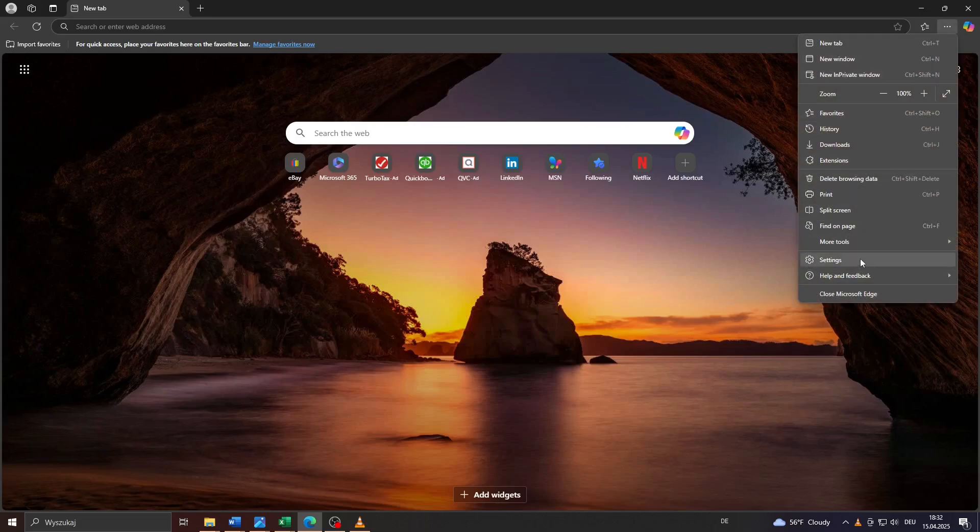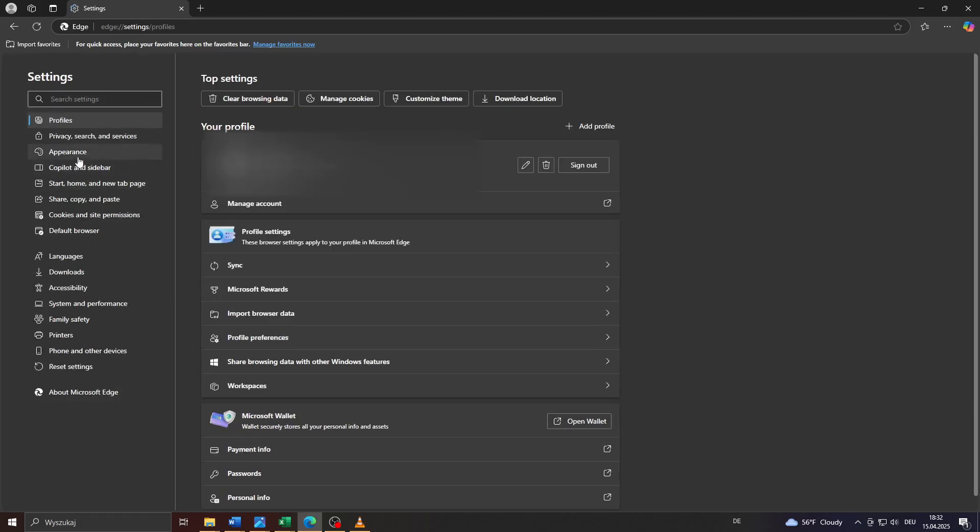Inside your browser settings, head over to privacy, search and services on the left panel.